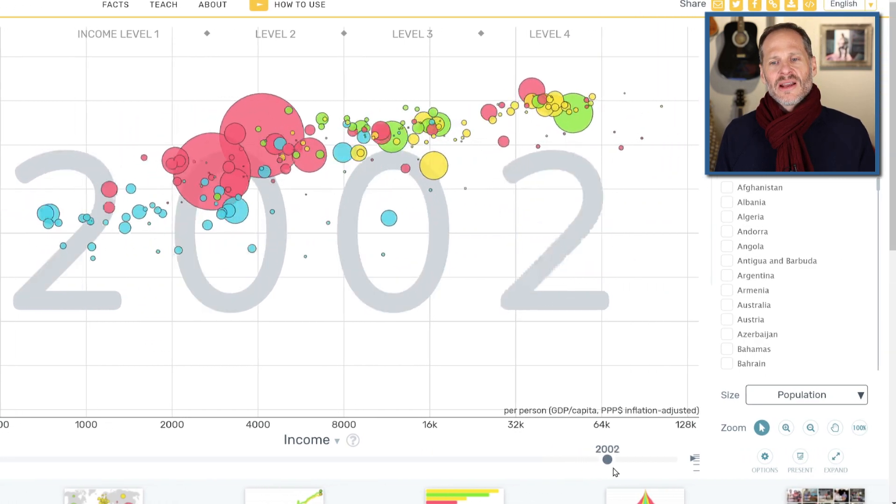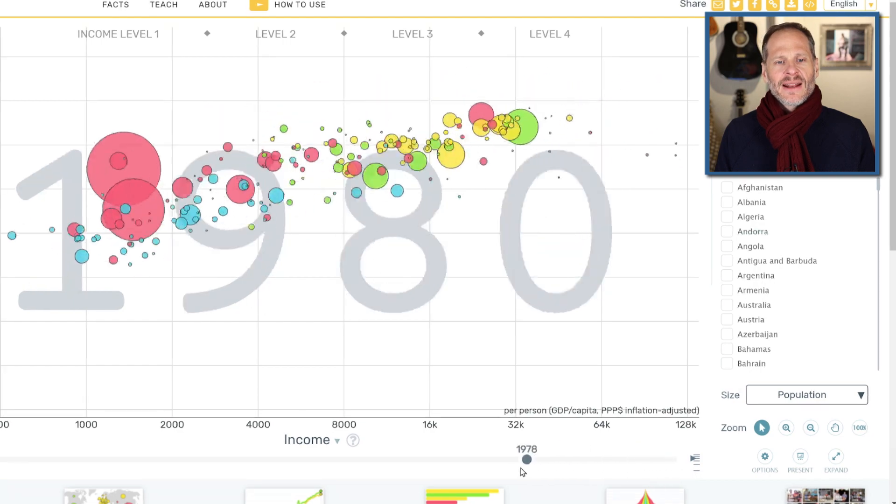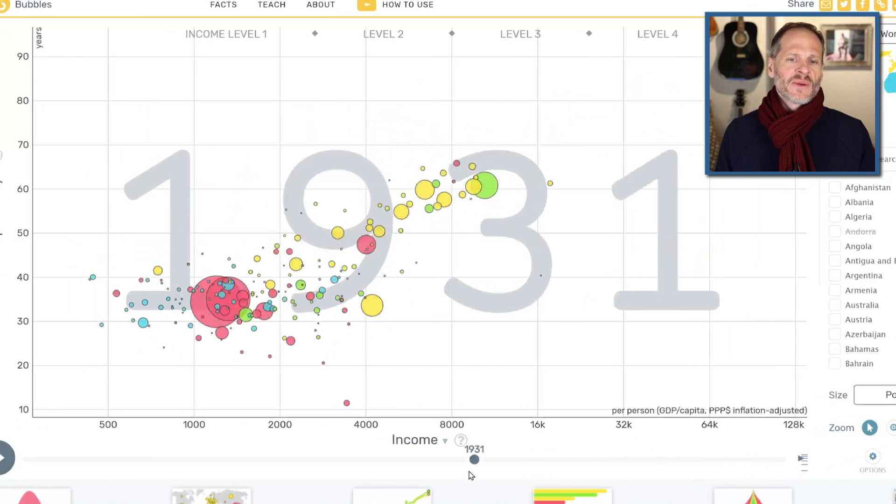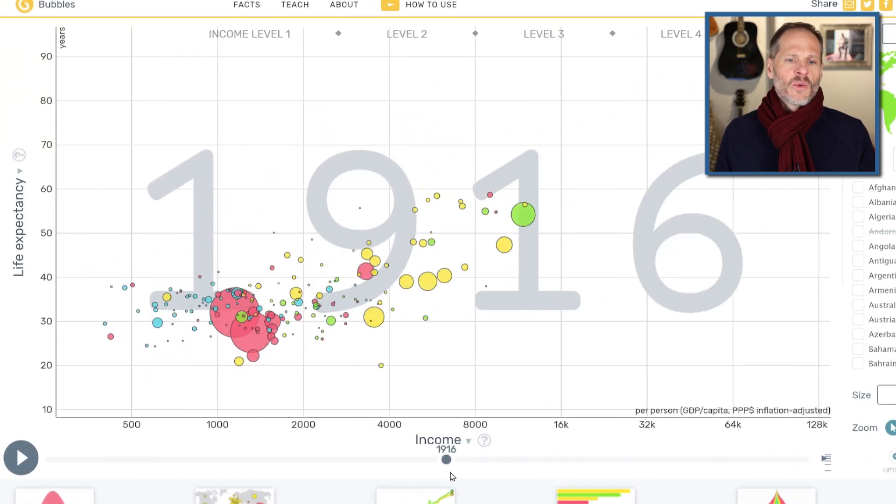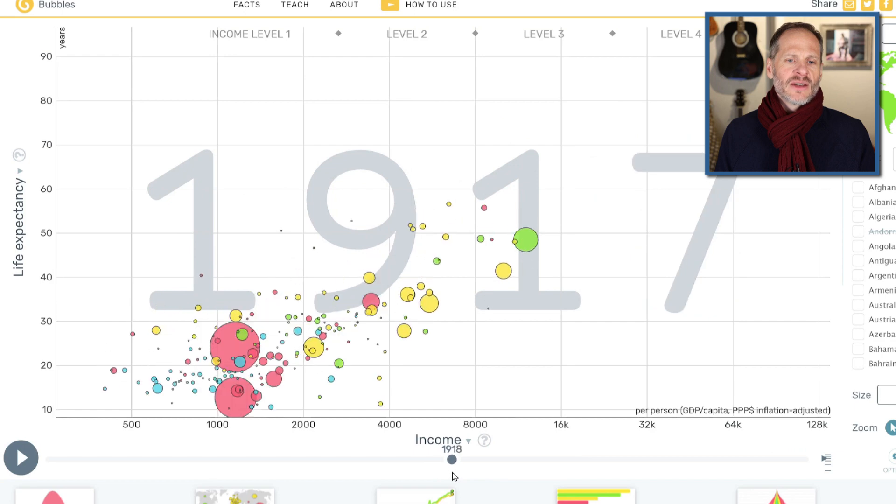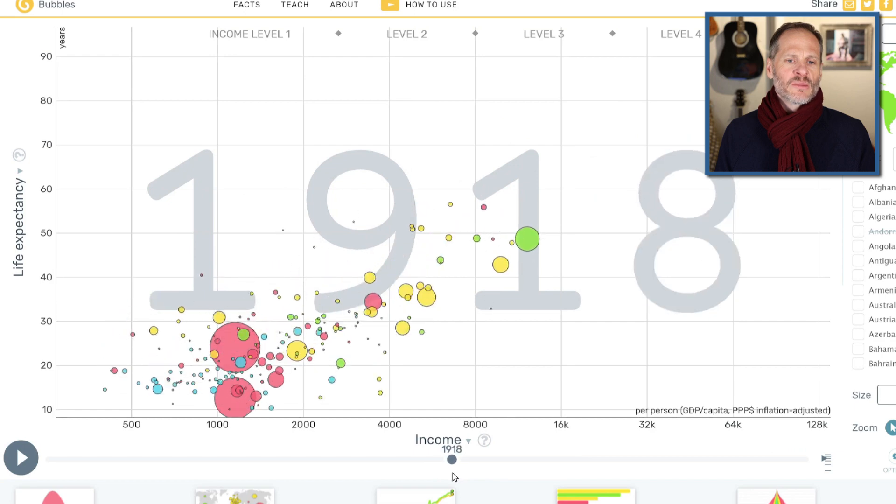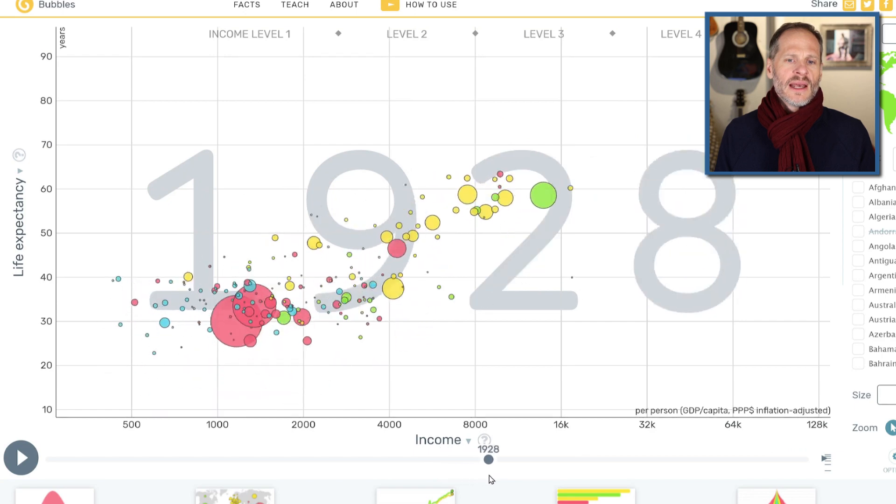And so this is a pretty extraordinary story, the history of humanity. And I think it's interesting right here just to look at World War I, you see life expectancy drop. You see all those balls drop there. That's World War I.